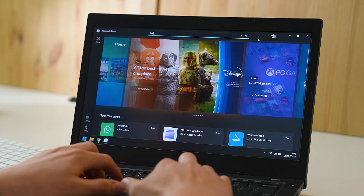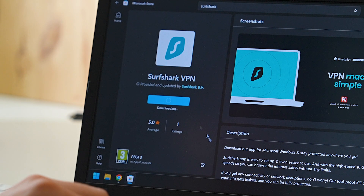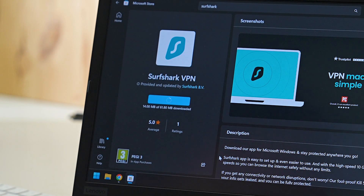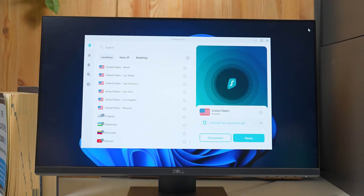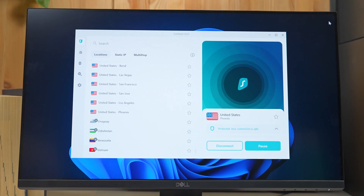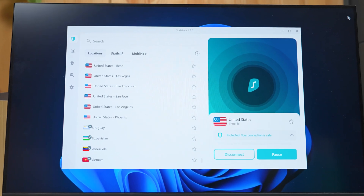To install Surfshark through it, just type in Surfshark, then click install and you'll be able to use the app like usual. In terms of functionality, the app will work all the same, including things like updates. So definitely give this a try and let me know what you think.